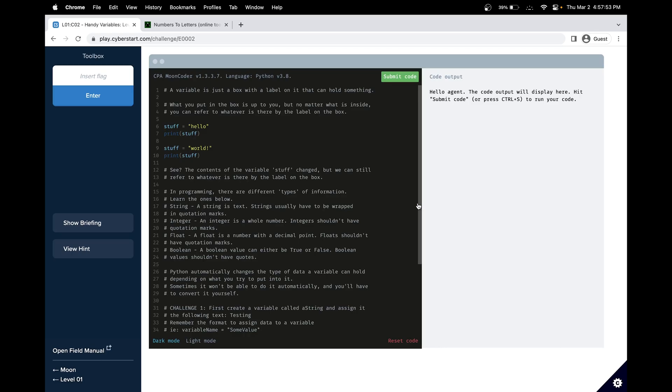So in the last challenge, we learned what are print statements. And just like we used strings to print something to the console, now we're using variables to store those strings.